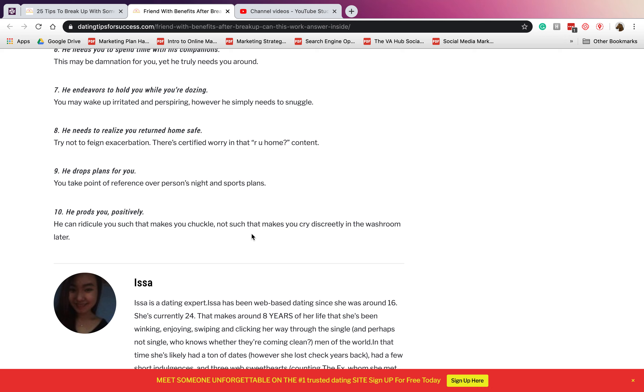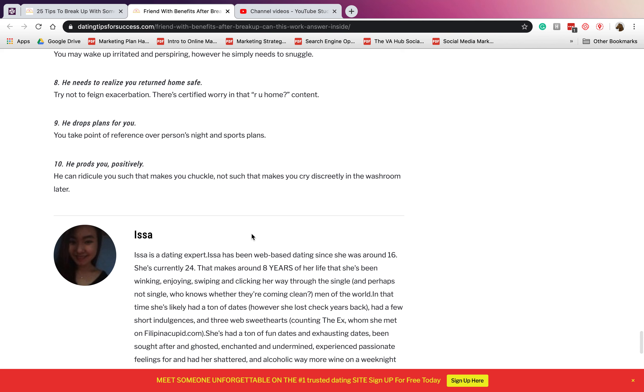Number eight: he wants to know you returned home safe. He is worried about you, like he will text you a million messages asking if you are already home and if you are safe. Number nine: he drops plans for you. If he has already made plans and then you texted him that you needed him, he'll be there.